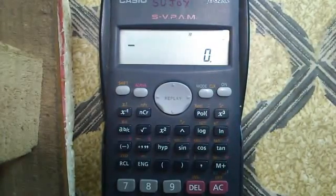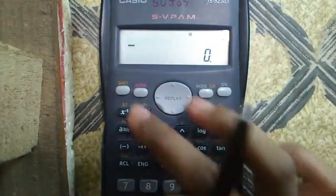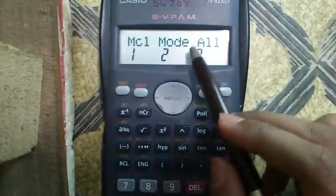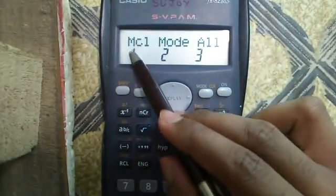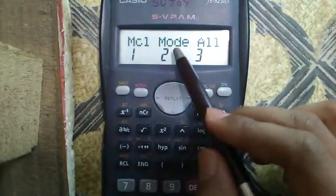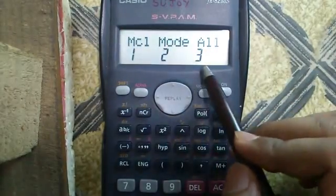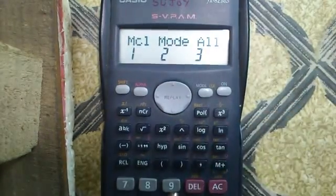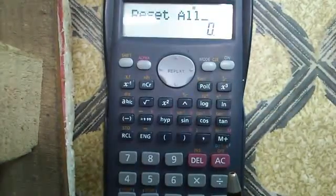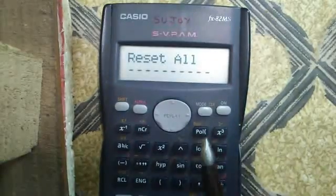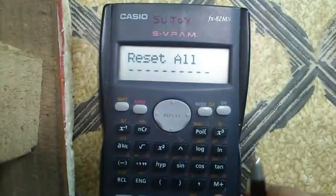Next is clearing the memories. Press Shift and the Mode button. You can clear the memory, clear the mode, or clear all. I will press 3 and equals to reset all — everything is reset.